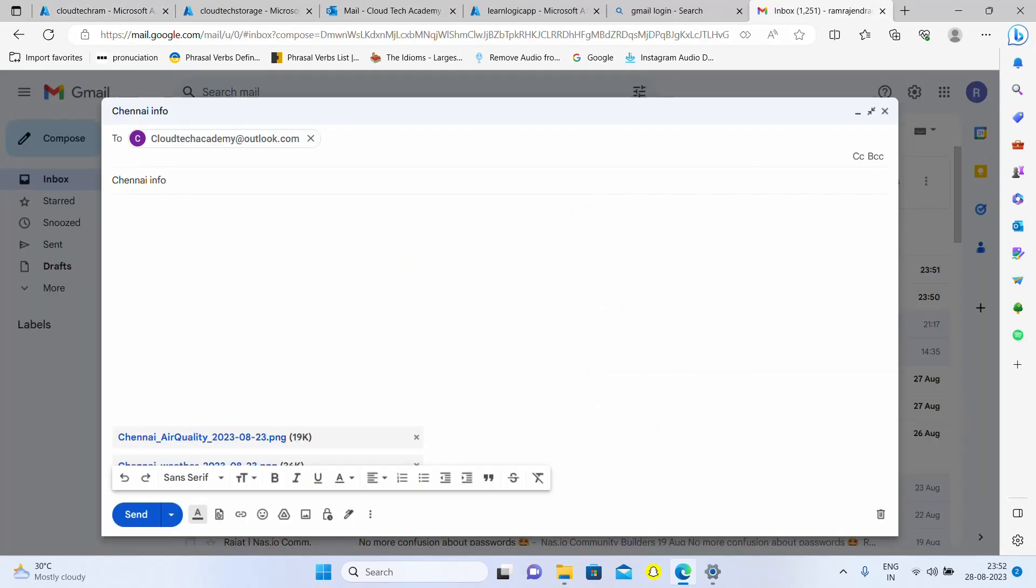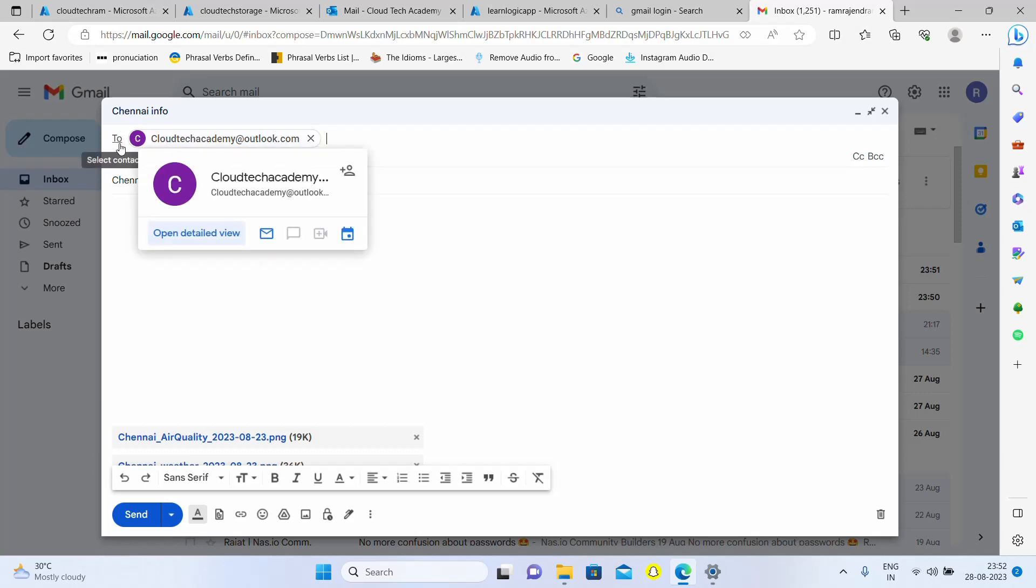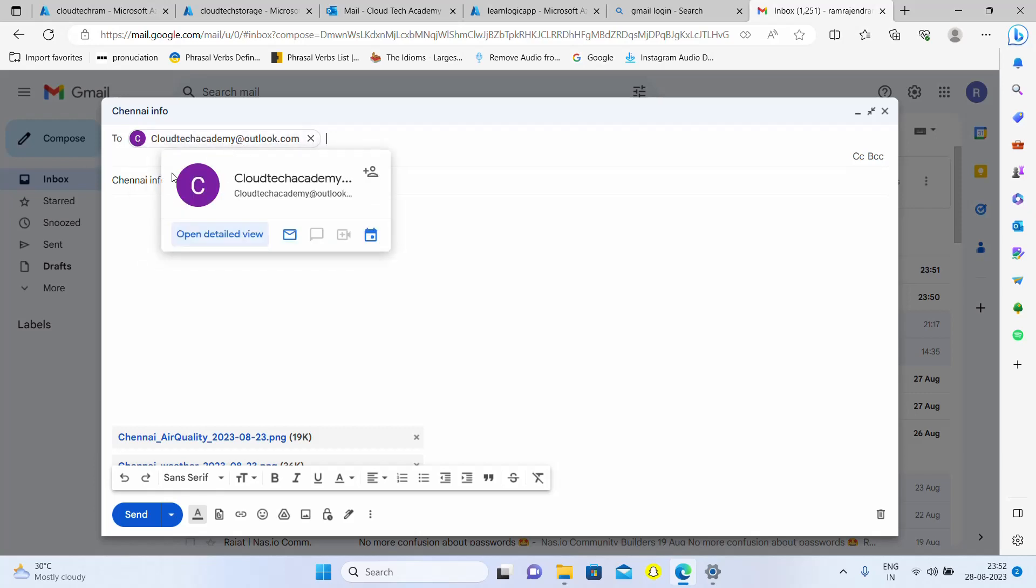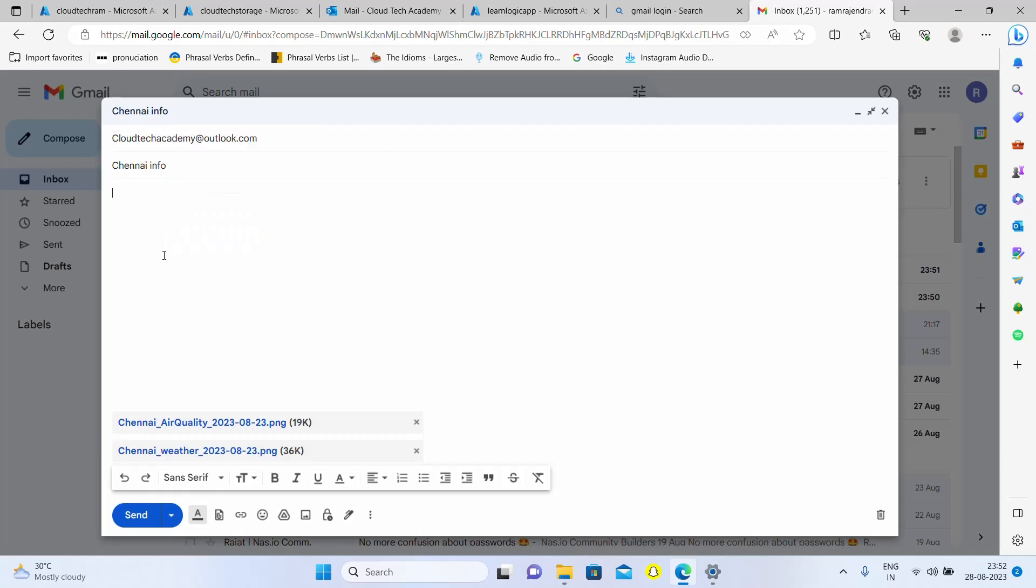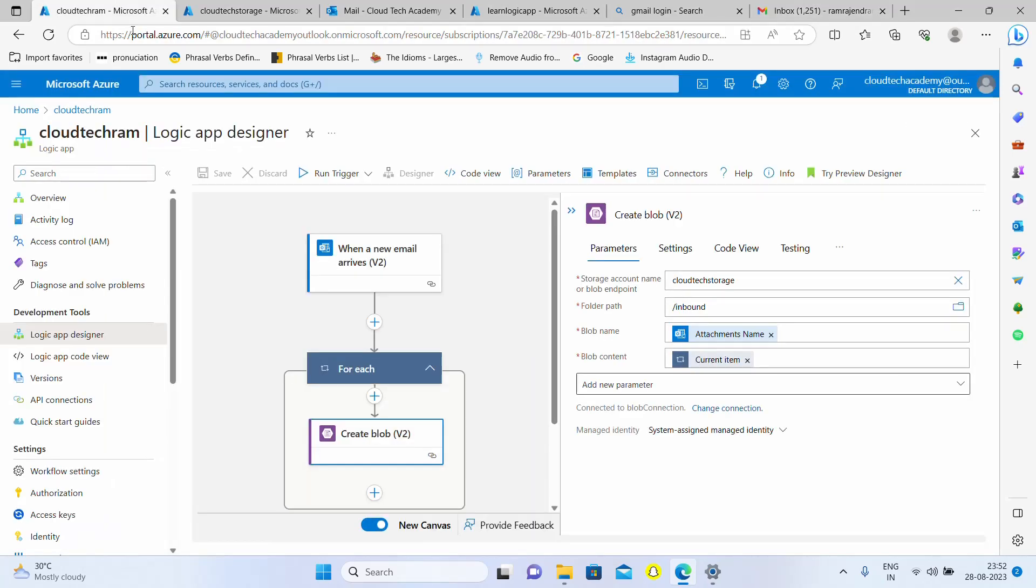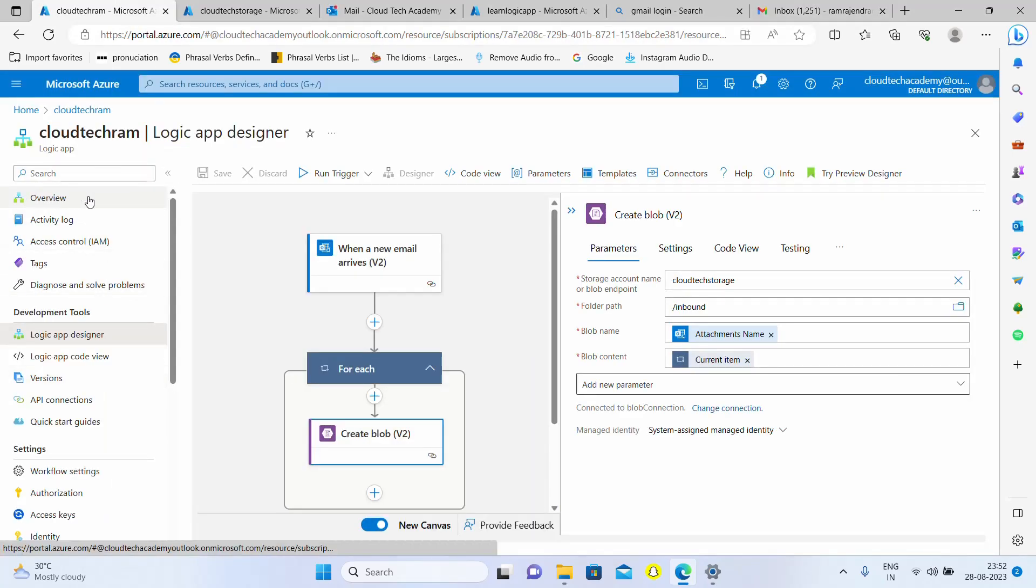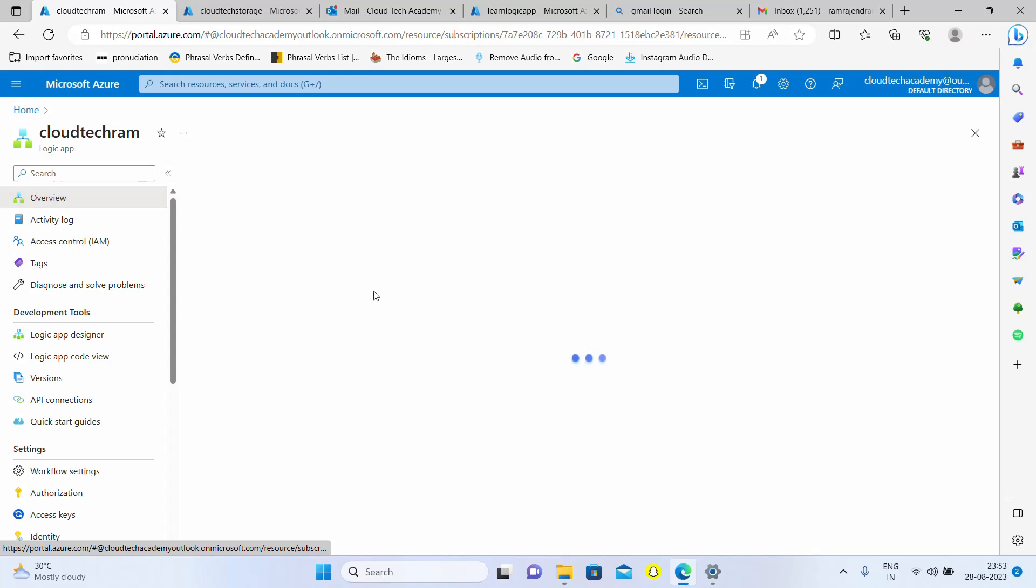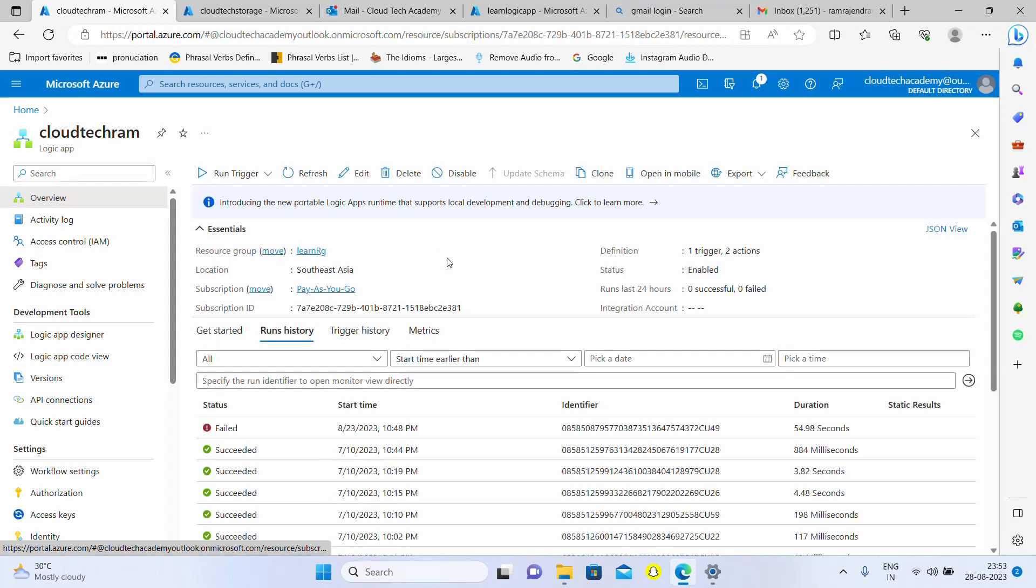I have drafted an email from another account which is my Gmail and I'm sending the email to my Outlook account which is having some subject as China info. Here I have attached two attachments which is one for air quality and weather. You can attach any attachment. Now let me send this.